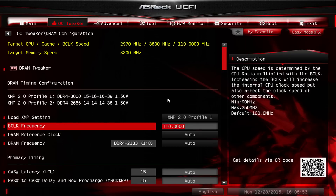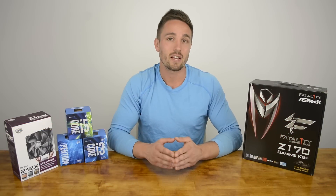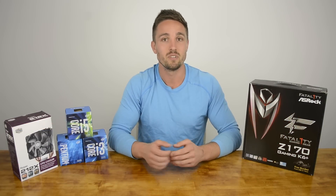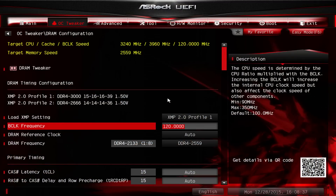Begin by increasing the base clock to 110MHz — this small step will already add 270MHz to your Core i5-6400's operating frequency. At the 110MHz base clock, we find that the DDR4 memory has jumped up from 2133MHz to 2346MHz, which is still well within operating parameters. Now we're going to save and exit the BIOS, reboot the system, and see if it posts as it should. Upon success, we re-entered the BIOS and pushed the base clock up to 120MHz, which resulted in a 20% overclock for a CPU frequency of 3.24GHz and a memory speed of 2559MHz.